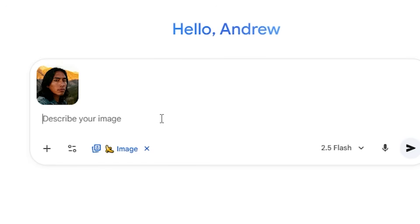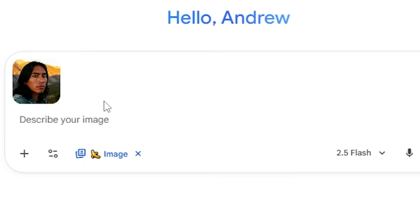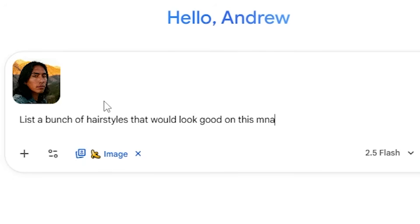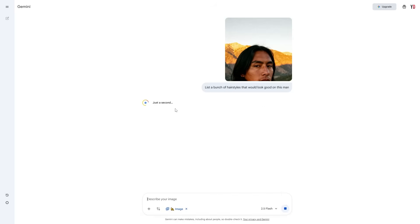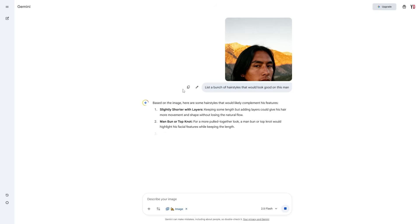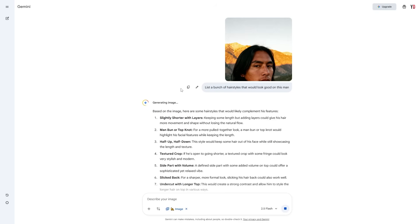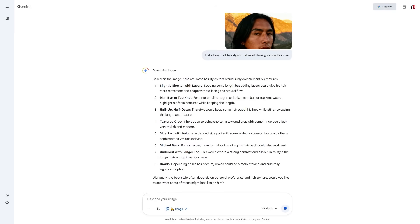If you want to get started, what you ideally want to do is say to Gemini: 'List a bunch of hairstyles that would look good on this man.' The reason we're doing this is because we want Gemini to first analyze the image, and then give us the different styles we can use on this person. We can see it's given us eight different styles.